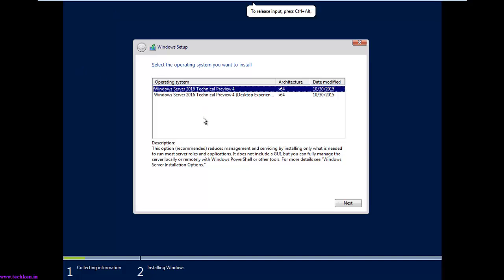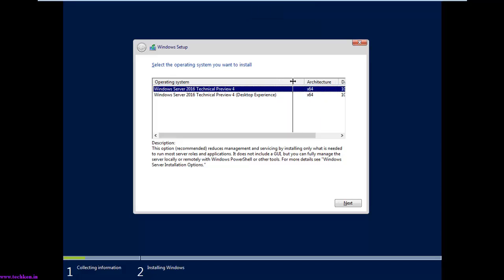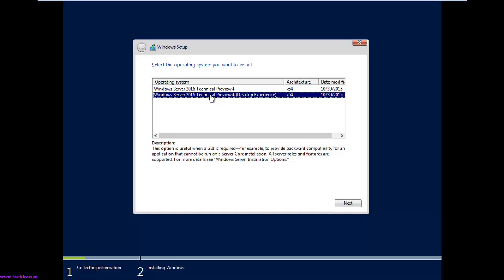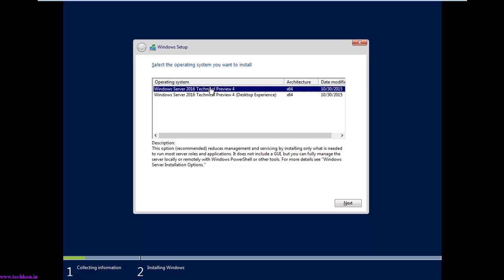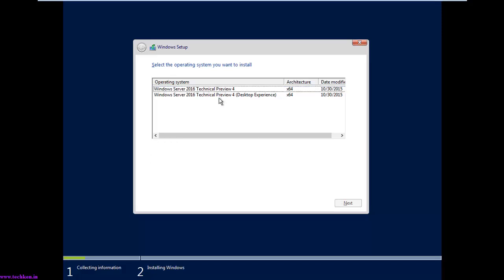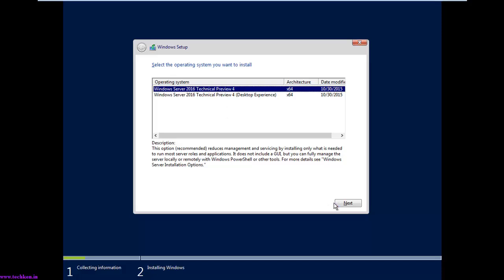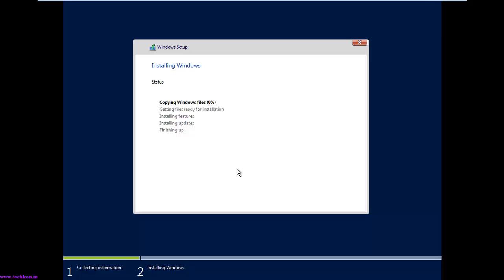Here you can see there are two options available, and both are 64-bit architecture. The first one is the Core mode and the second one is the Desktop mode which has the GUI — the Core version does not include a GUI. I'll select the Core version of Windows Server 2016. The minimum RAM I have given is 1 GB, and installation has started.